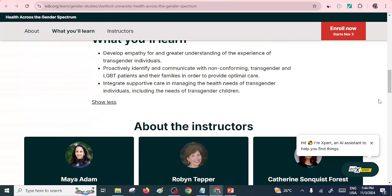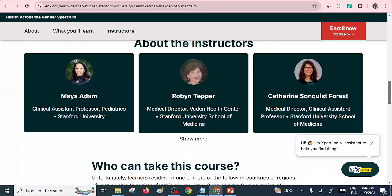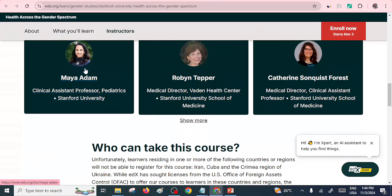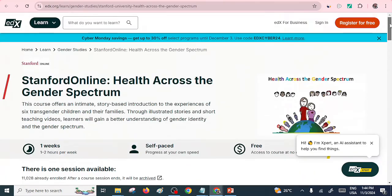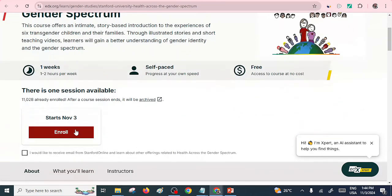Click 'Show More' to learn and understand more about that particular course. You can also see the instructors who are going to take you through it. For example, Maya Adam is a Clinical Assistant Professor of Pediatrics at Stanford University. Robin Tapper is a Medical Director from Stanford University School of Medicine, and Catherine Forrest is also from the Stanford University School of Medicine. These are well-recognized courses taught by well-qualified people. Just click Enroll and start doing your free course.